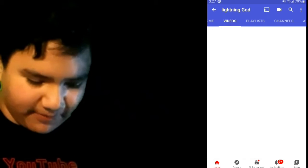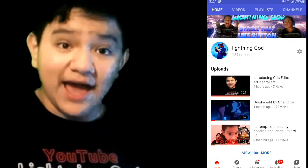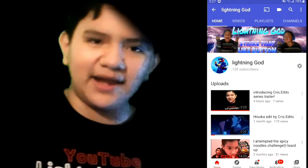Today I'm going to be teaching you how to make and start your YouTube channel. My name is Chris from Lightning God and this is the Chris Edits Series. We are going to start from the very basics today and start your very own YouTube channel. As you can see here on my Lightning God page, this is my YouTube channel and I'm going to teach you how to make one exactly like this.